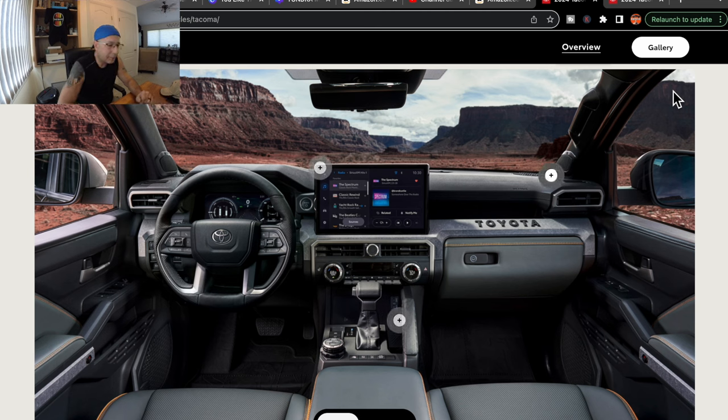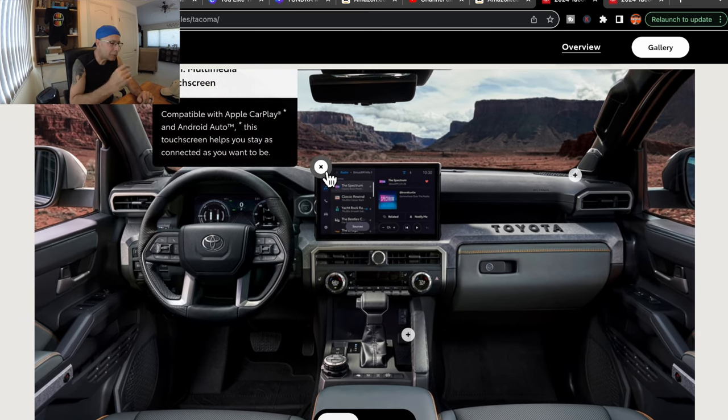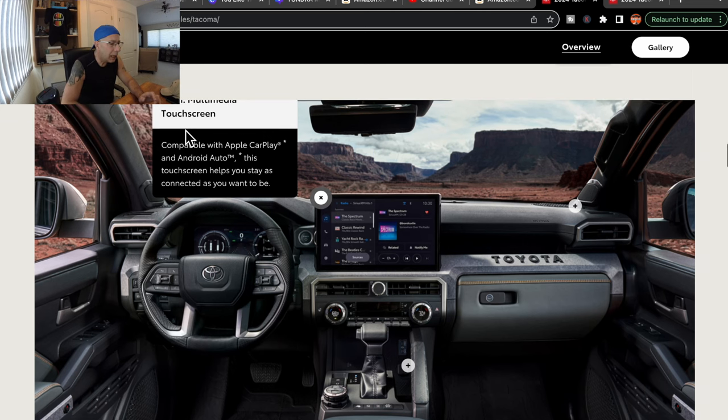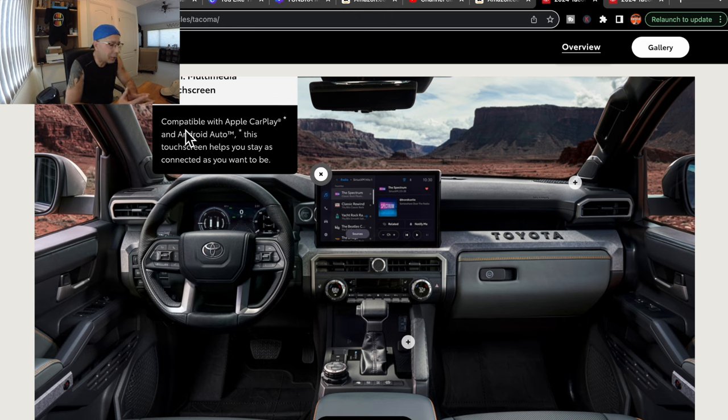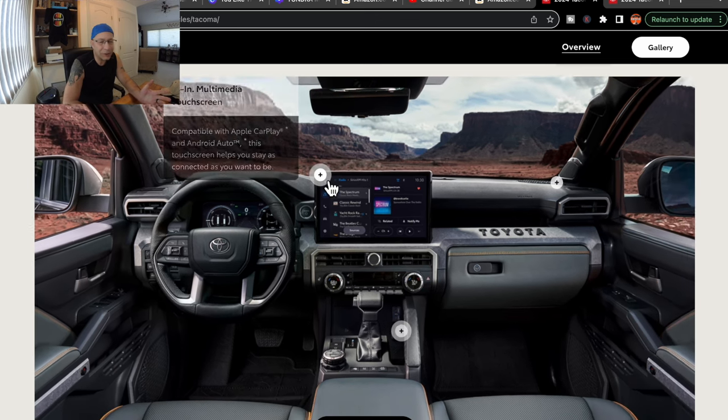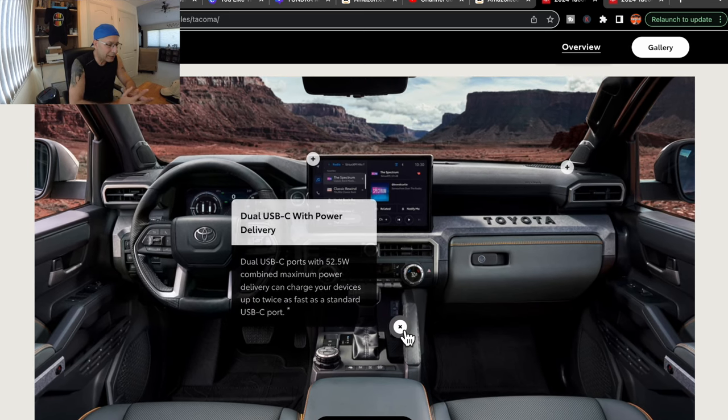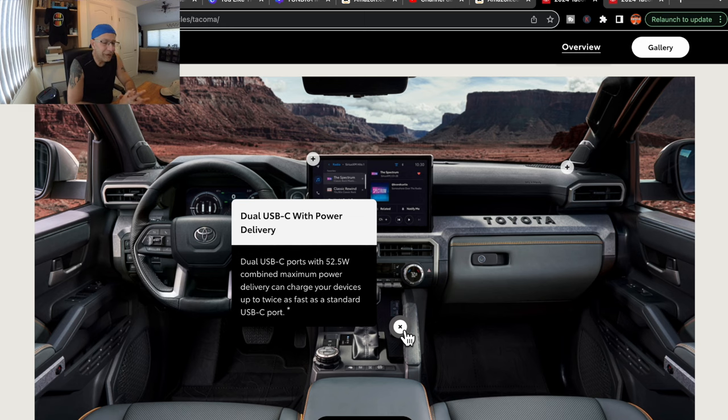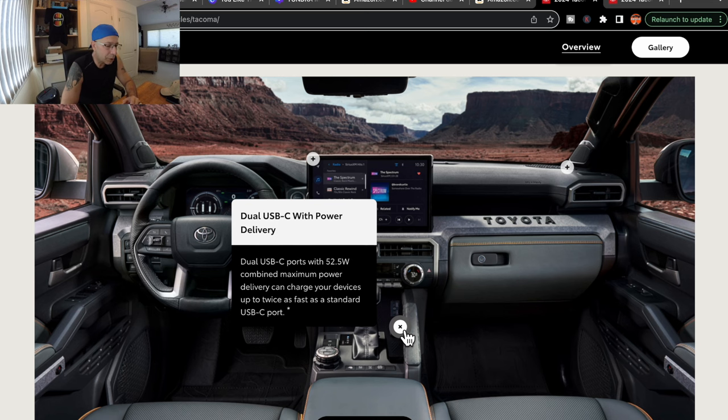We'll find out. Now clicking on some of the options that they show here, the little pulsating pluses. The first one says that it's a 14-inch multimedia screen compatible with Apple CarPlay and Android Auto. I think that's a given now. We're going to have that floating screen. Toyota seems to be going to that, so it's not a big surprise. Off to the bottom here, you click that, it says it has a dual USB-C with power delivery, 52 and a half watts combined maximum power. Supposedly to give you about twice as fast charging as you would on the old standard USB-C port. So quicker charging is the bottom line there.